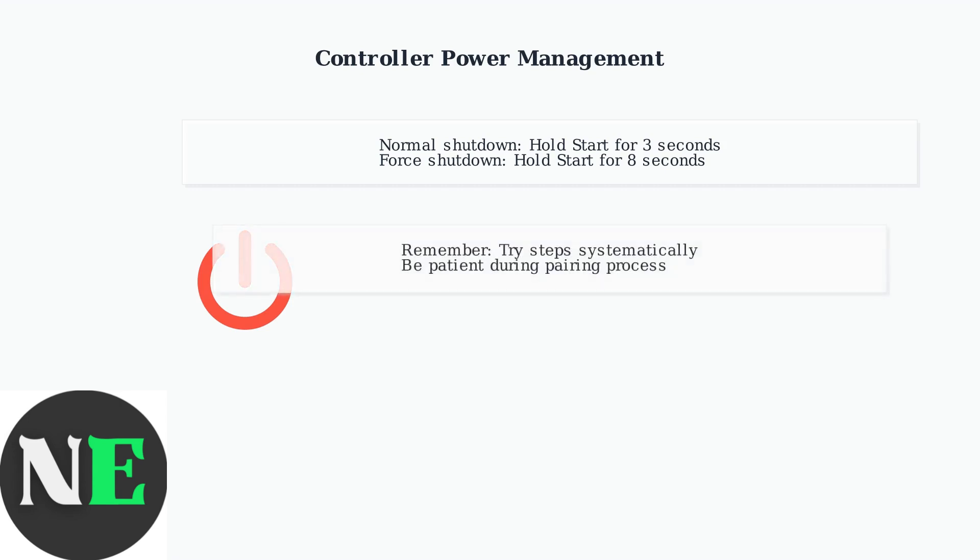These troubleshooting steps should resolve most connection issues between your 8BitDo 02 controller and Mac. Remember to be patient during the pairing process and try each step systematically.